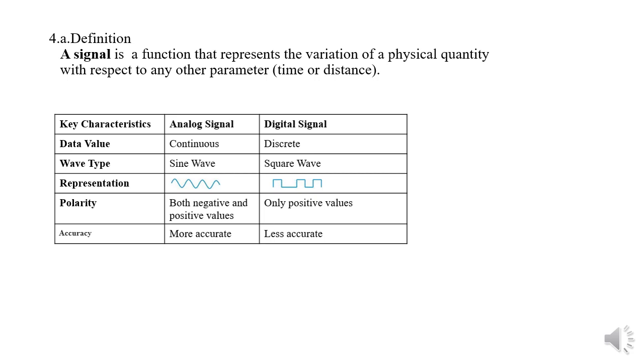Analog signal has sine wave whereas a digital signal has a square wave.